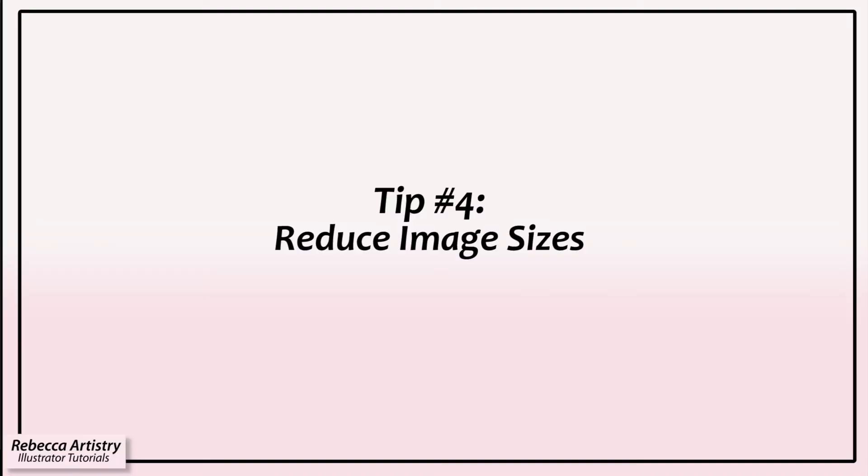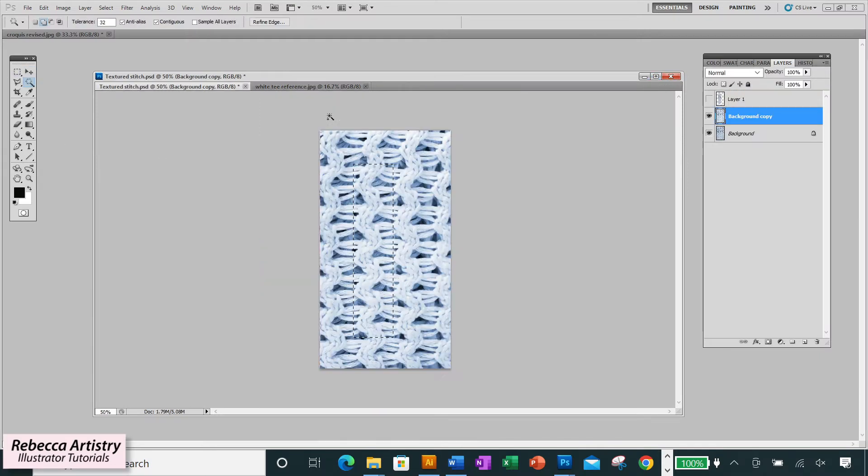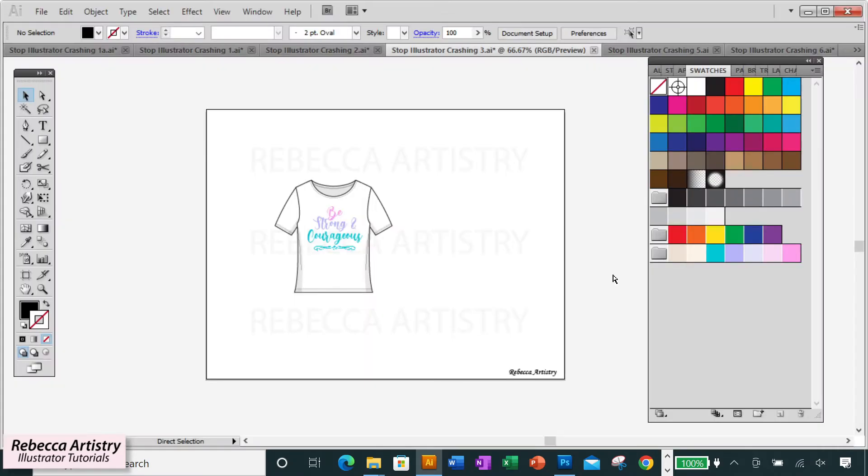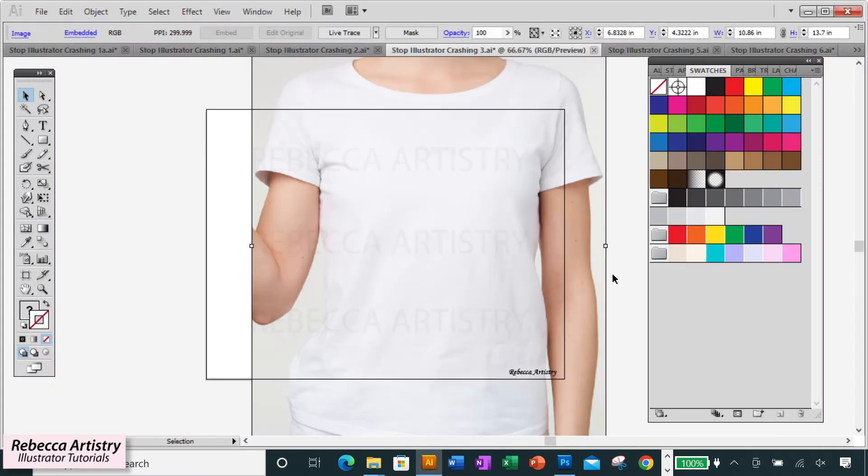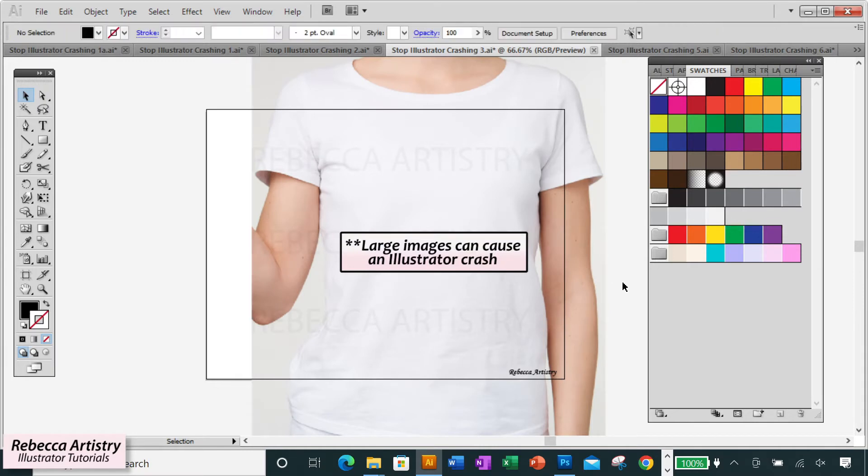Tip number four: reduce the size of flat images brought into Illustrator. Sometimes we need to bring flat images into our Illustrator files like photo references that we want to show or sometimes textures and patterns from Photoshop. But these images can sometimes be very large and can contribute to Illustrator crashing.